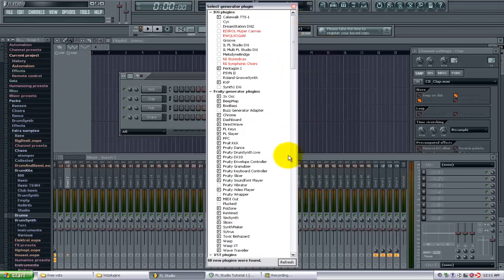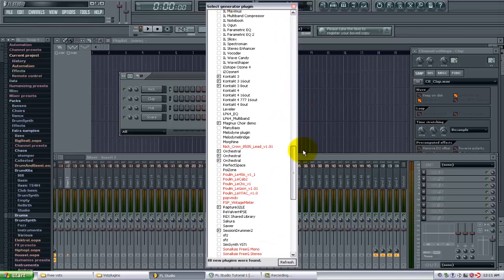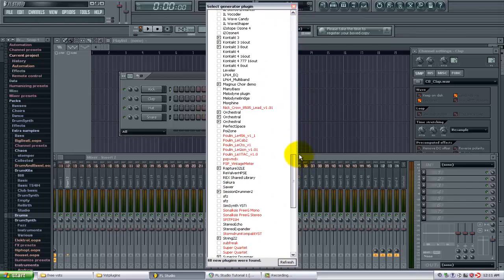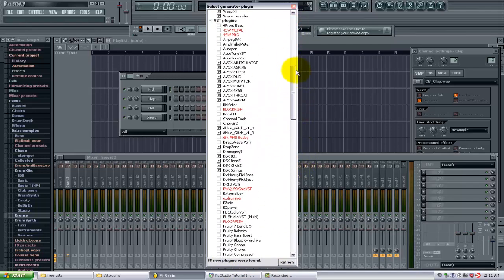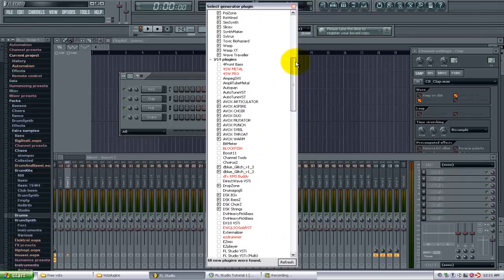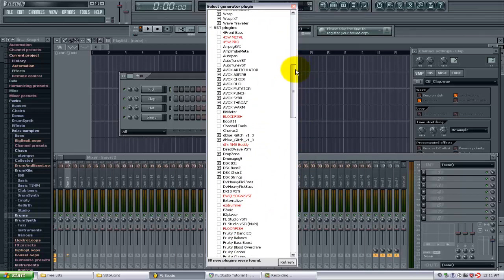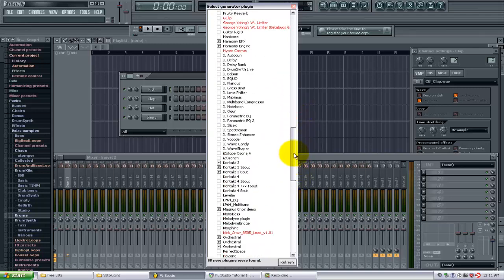Now what you will notice is right here at the bottom it says 68 new plugins were found. Now you may not have the new plugin in there, so if I go to VST plugins right now I am NOT going to see the EVM Baseline because I haven't rescanned since I've added that there.